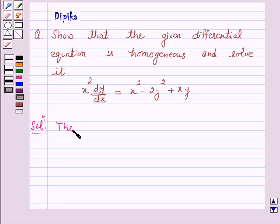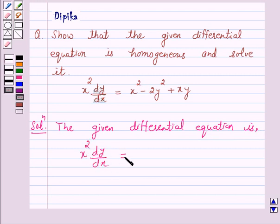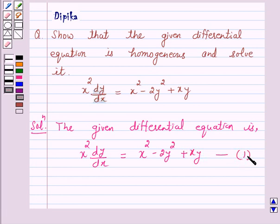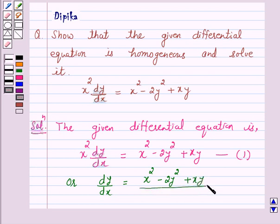The given differential equation is x squared dy/dx equals x squared minus 2y squared plus xy. Let us call this equation number 1. This can be rewritten as dy/dx equals (x squared minus 2y squared plus xy) over x squared.